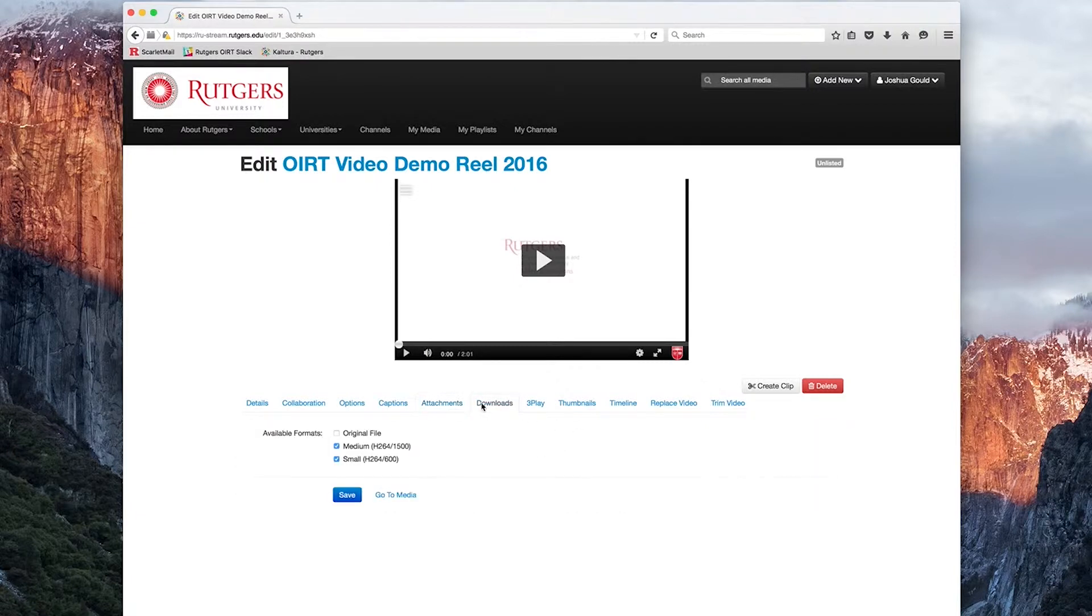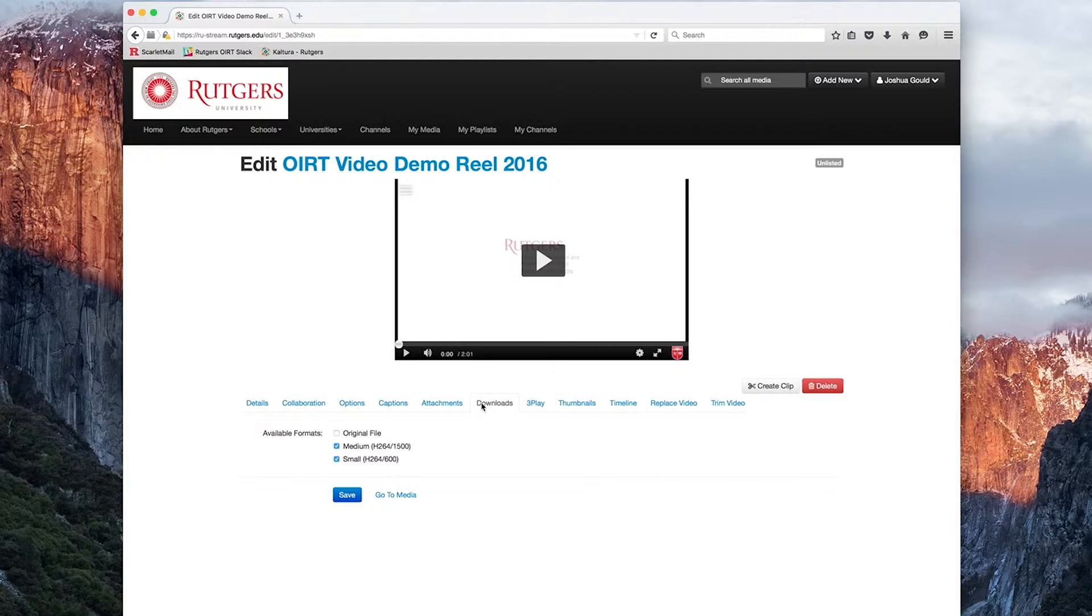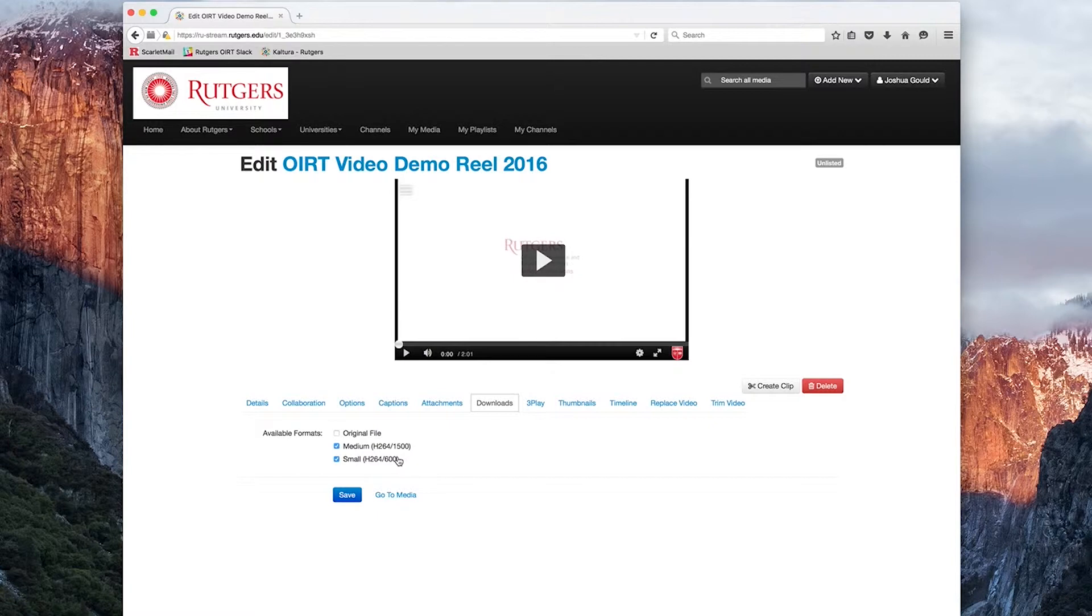Here we're able to choose specific formats in which the viewer can download our content. If I click any of these boxes, the user watching will have the option to download the file. You can choose original file, which will be the same resolution and data rate as which it was uploaded, a medium or small file type,